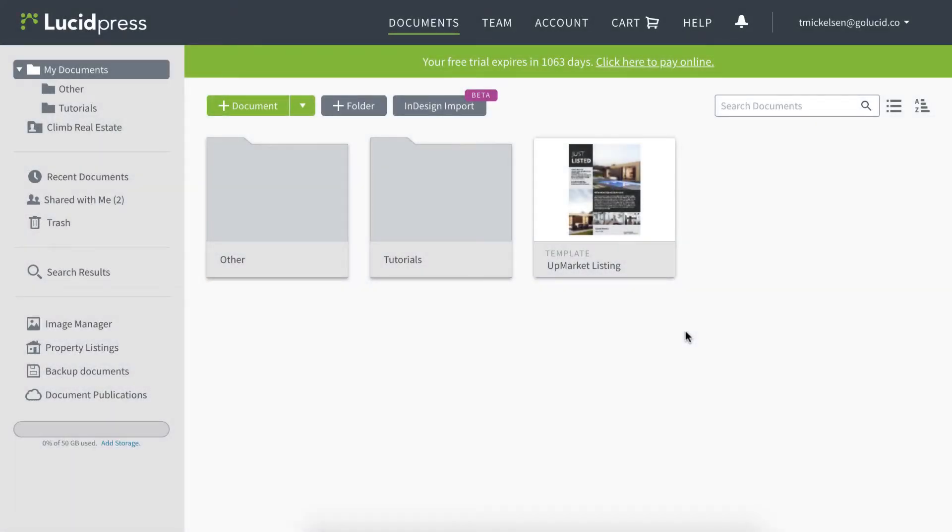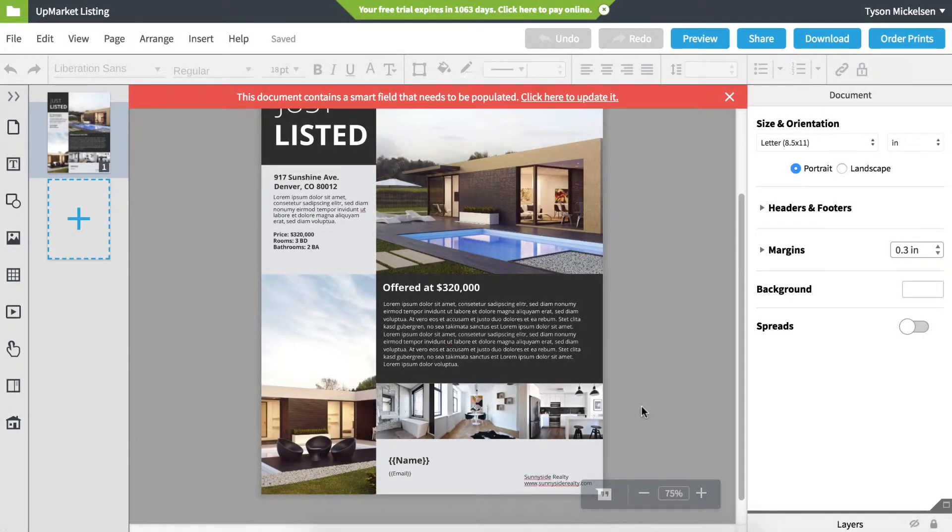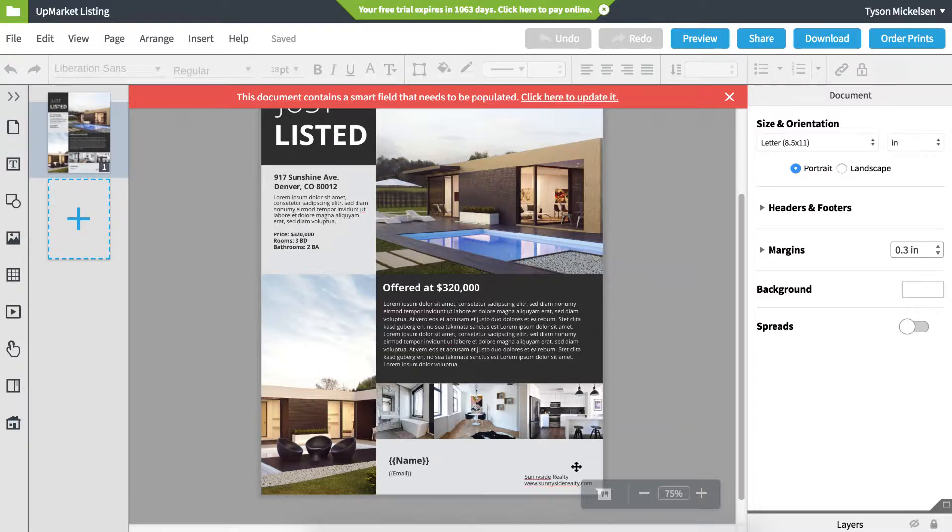To populate a document with SmartFields, find the desired template and click New. Notice how the Team SmartFields have already populated. If you have already entered in your profile information, the profile SmartFields will also be populated.